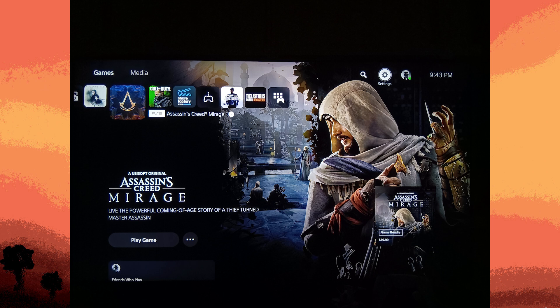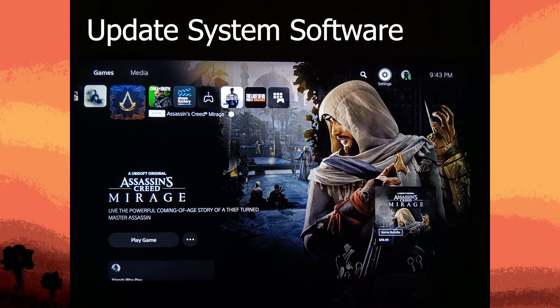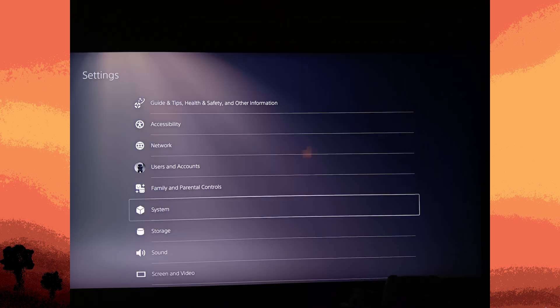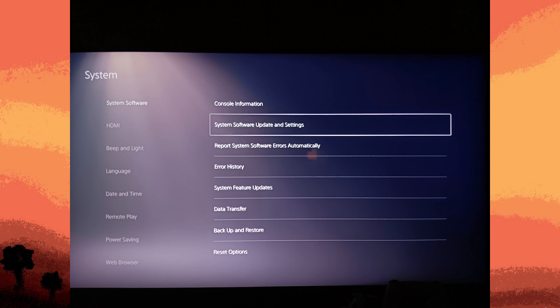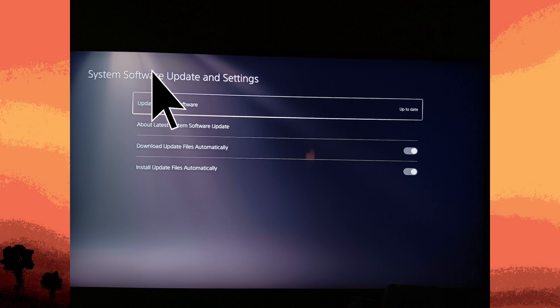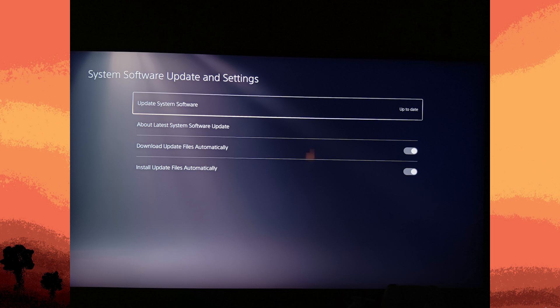First method: update system software. Go to Settings, System, System Software, System Software Update and Settings, then Update System Software, and check for and install any available updates. Also ensure your HDMI cable and TV support the resolution and refresh rate settings configured on your PS5.